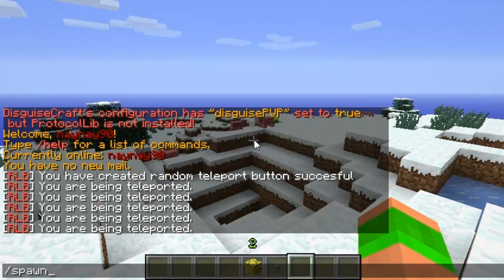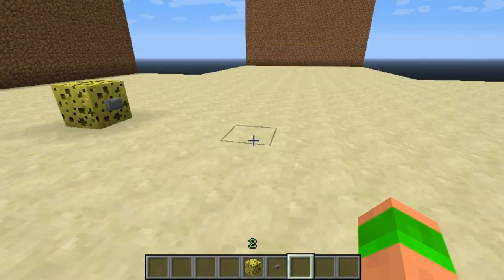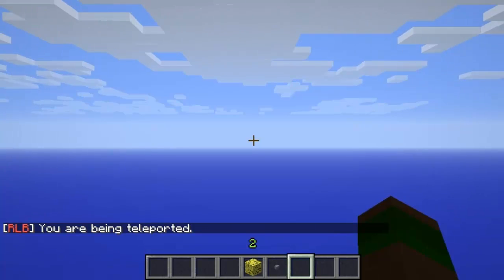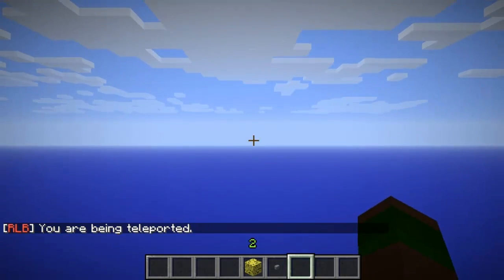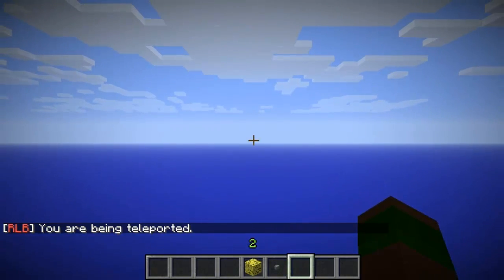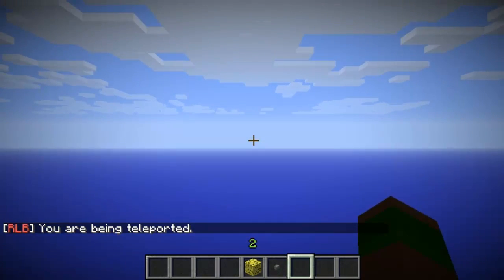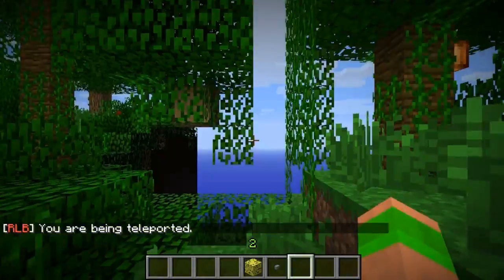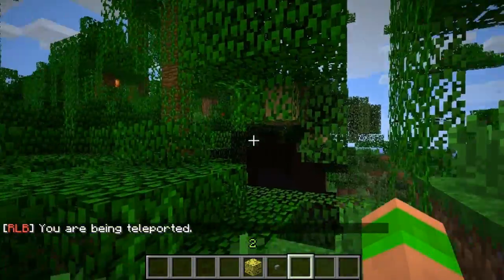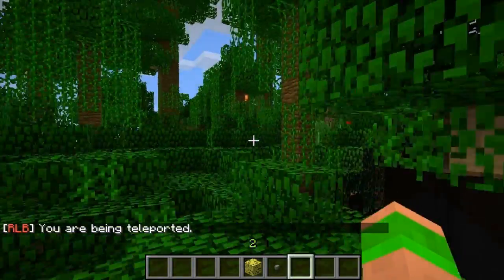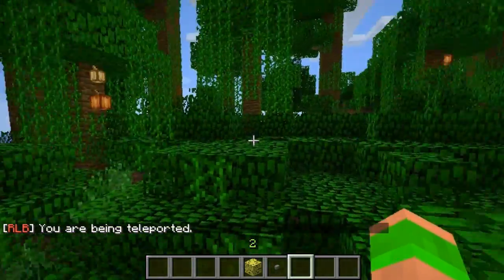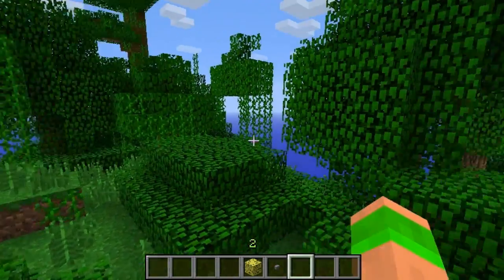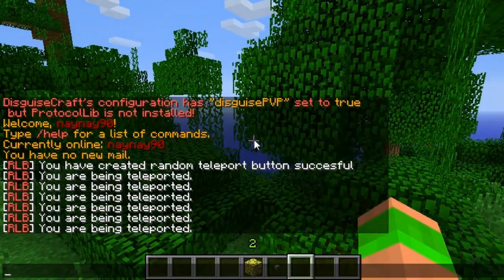So try it again. Go back, click the button. Really simple plugin. I think it's quite cool on servers just to teleport you anywhere. Obviously you can find new things, maybe you can charge for pressing the button or something. Obviously spawned in the forest this time.